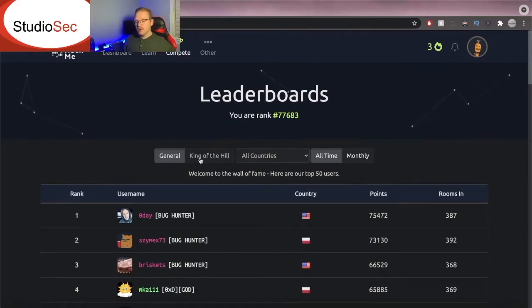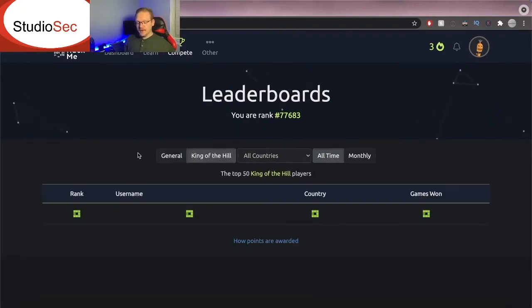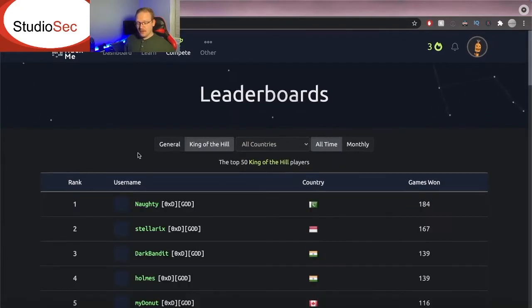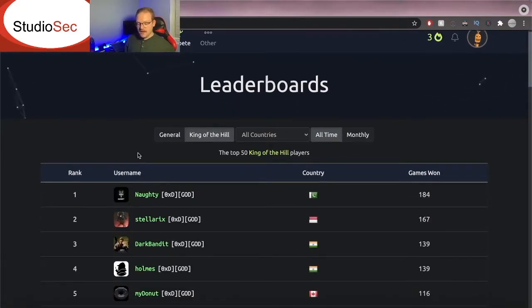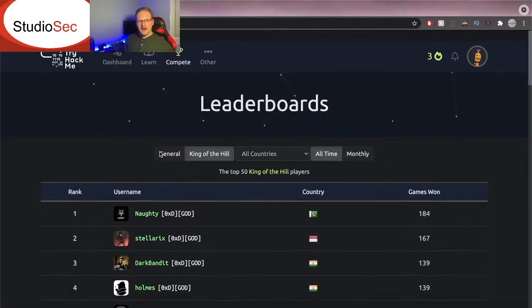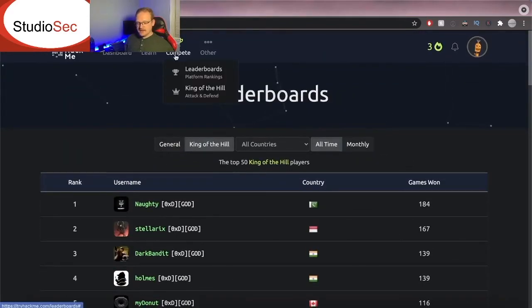Now these are your general rankings but if we look at King of the Hill, and we're going to talk about King of the Hill here in a minute, we get a different set of rankings. So what is King of the Hill?